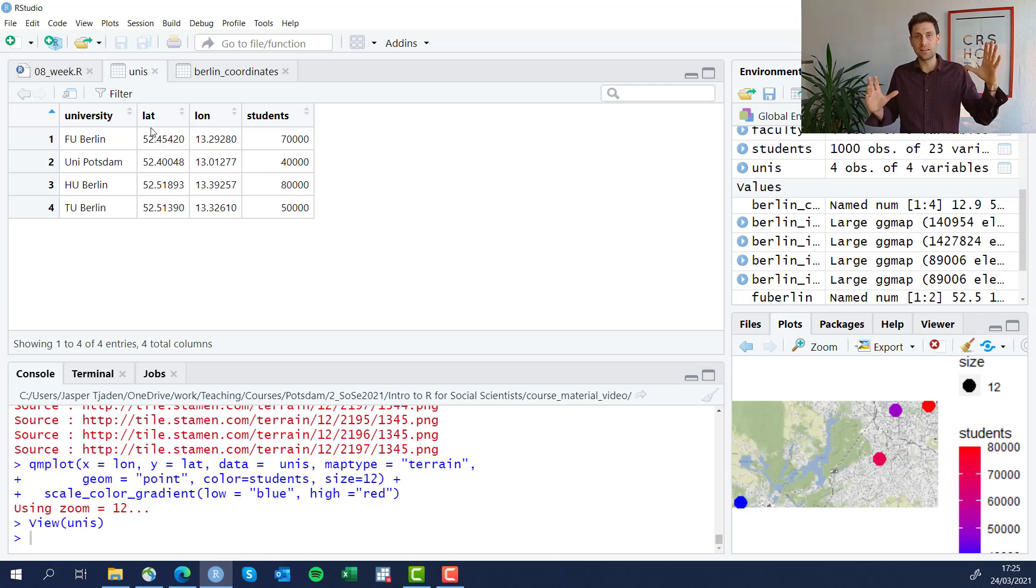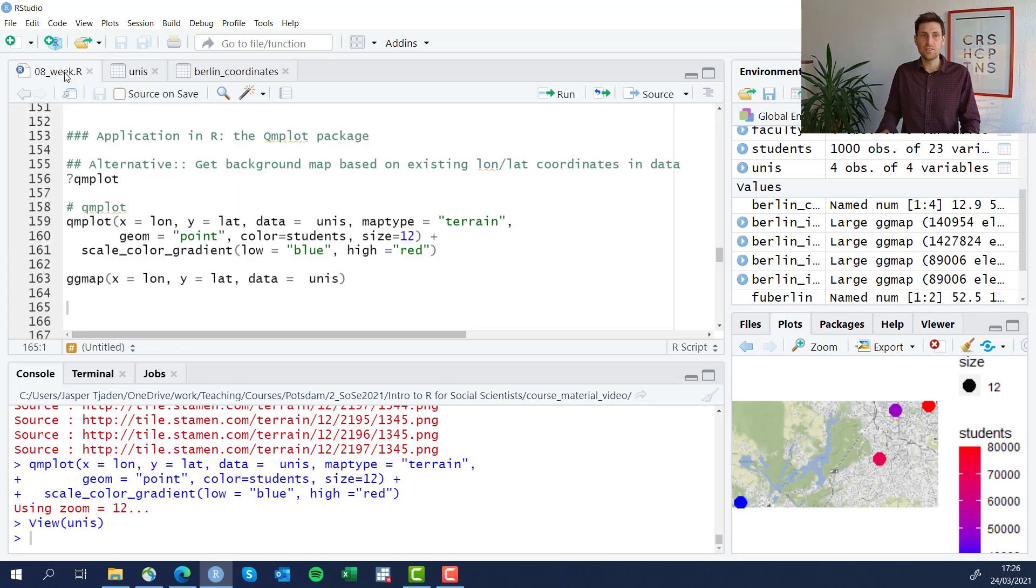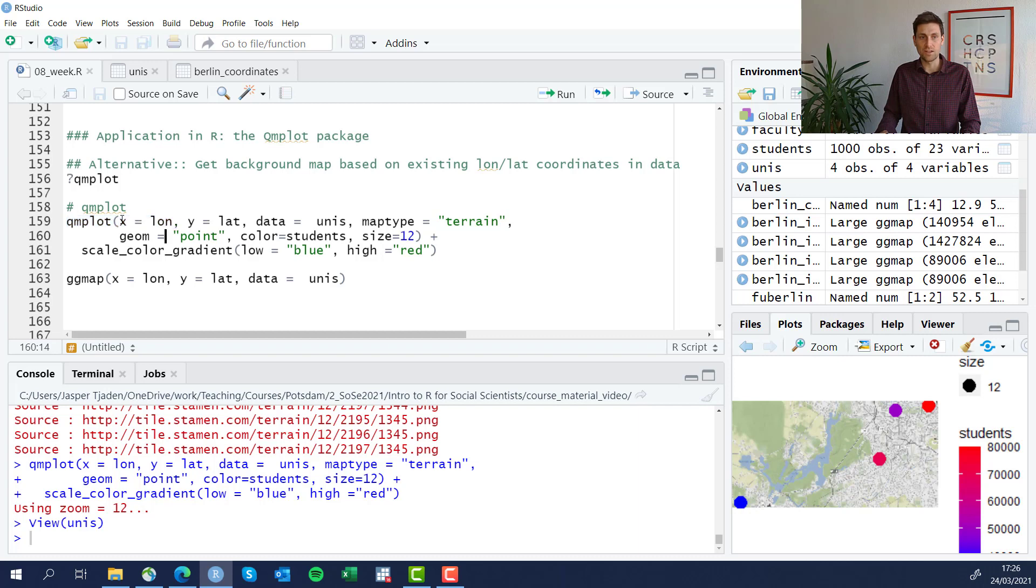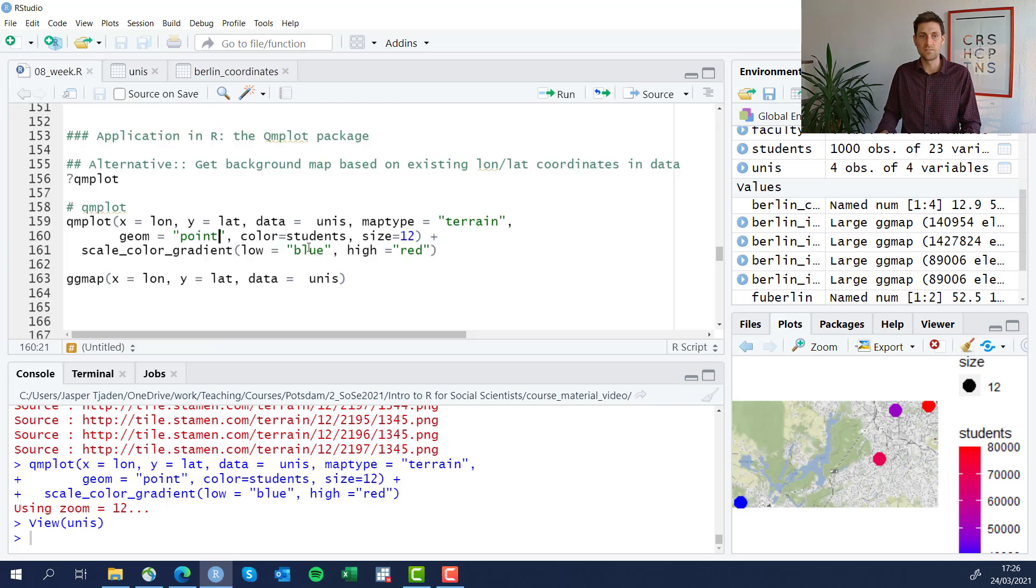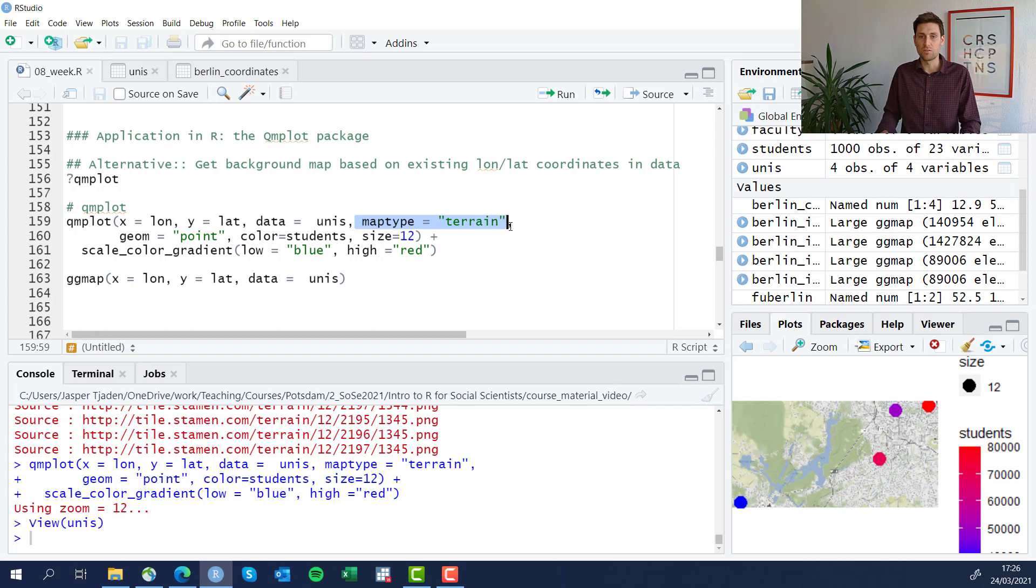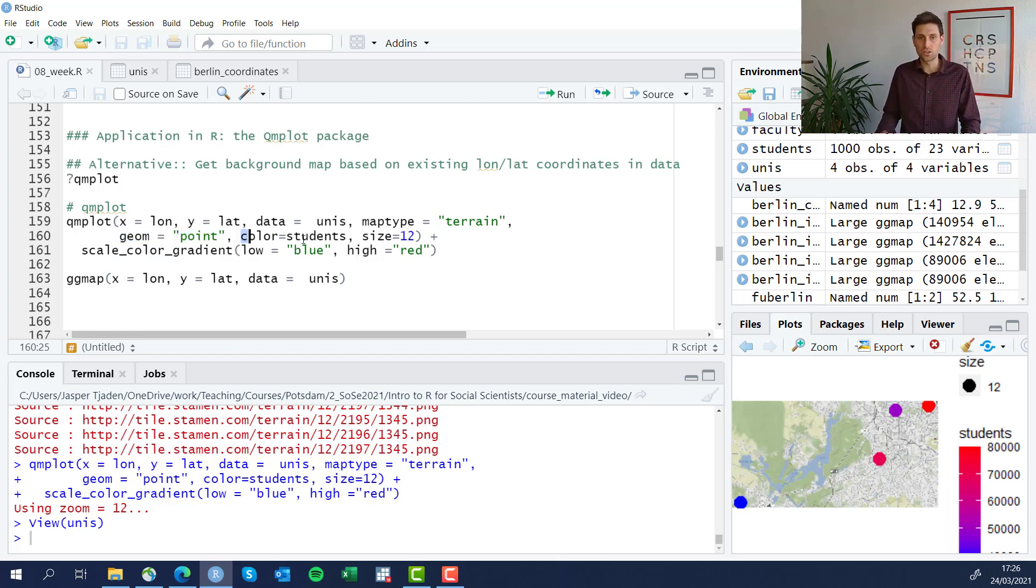Now qmplot can basically look at this data frame and say, what map do I need that allows me to fit all of the different dots into it? So we use qmplot function and we define again the x axis and the y axis as the longitude and latitude variables in the dataset, and we're going to define which dataset we're going to use, which is called unis. We define the map type, we define the geom within the qmplot function. You see now how this is quite different from the ggplot approach.